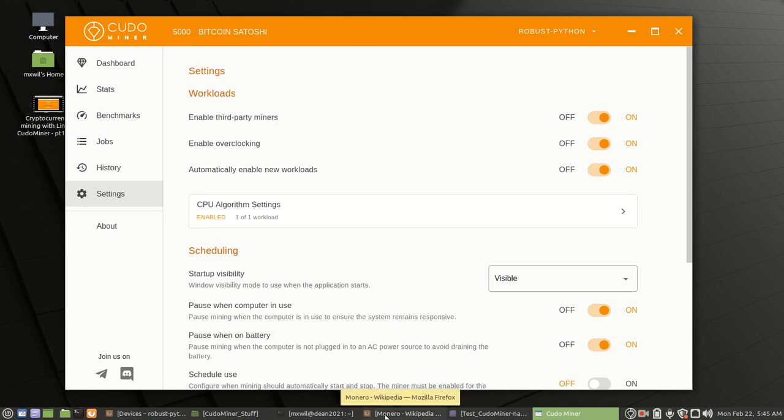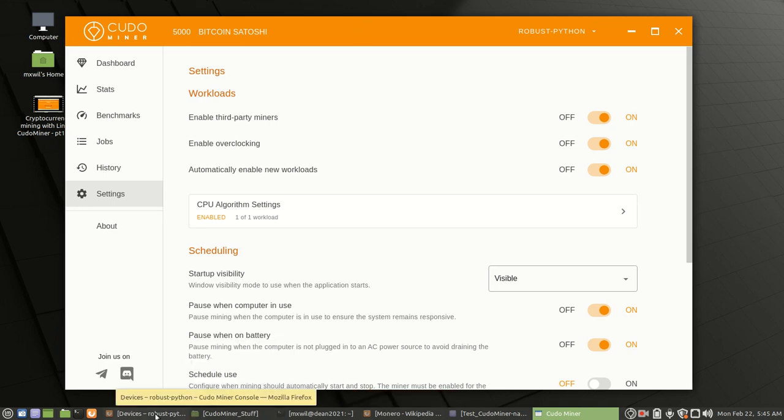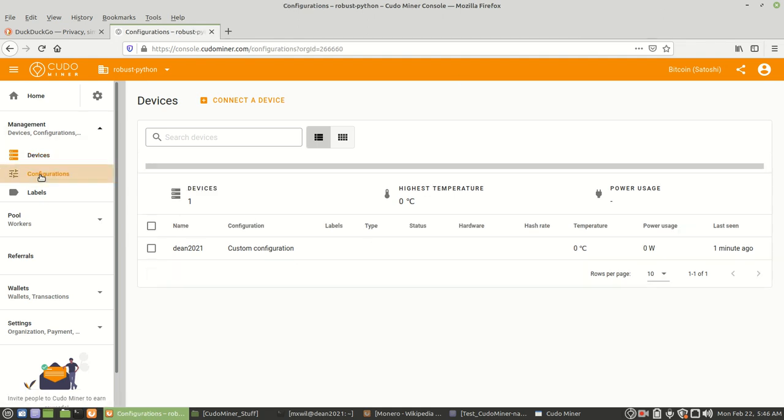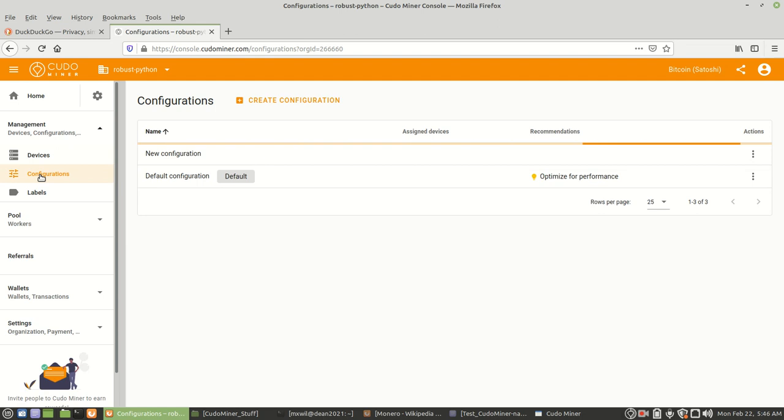This is already installed. We'll go over the settings in just a moment.